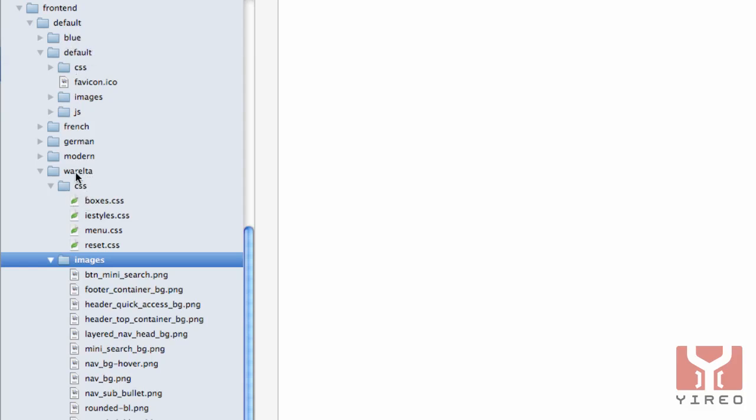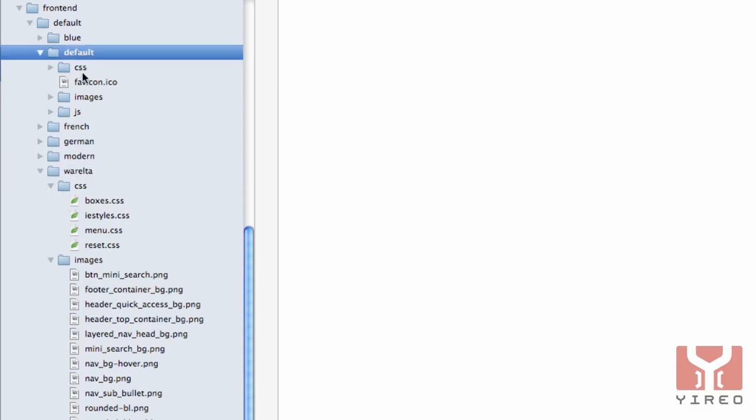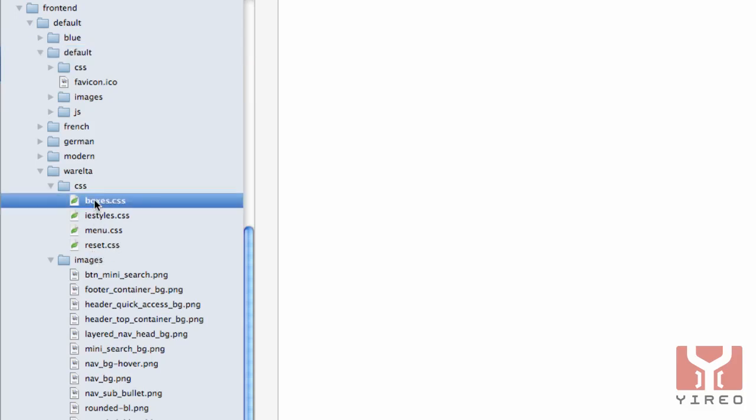Everything needed for the shop to build on the frontend which is not in my theme, not in my child, it will get from the parent which is default. And we're only going to place the files that are going to be changed, for instance boxes.css.